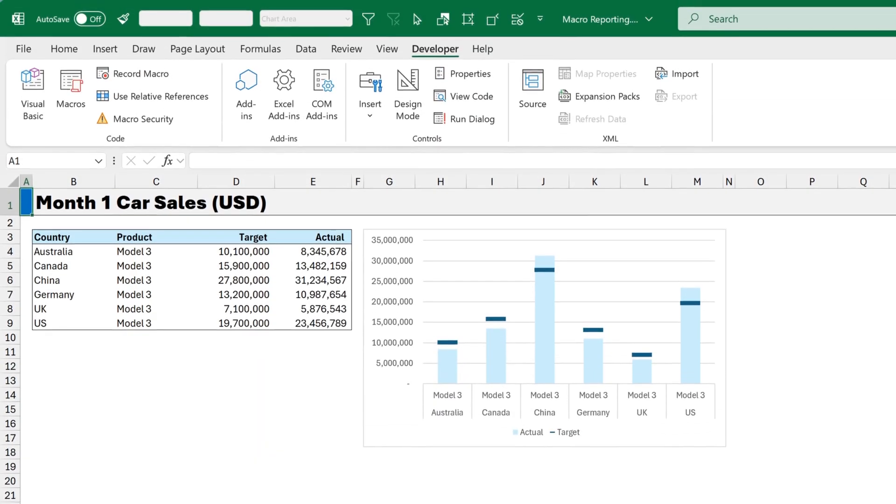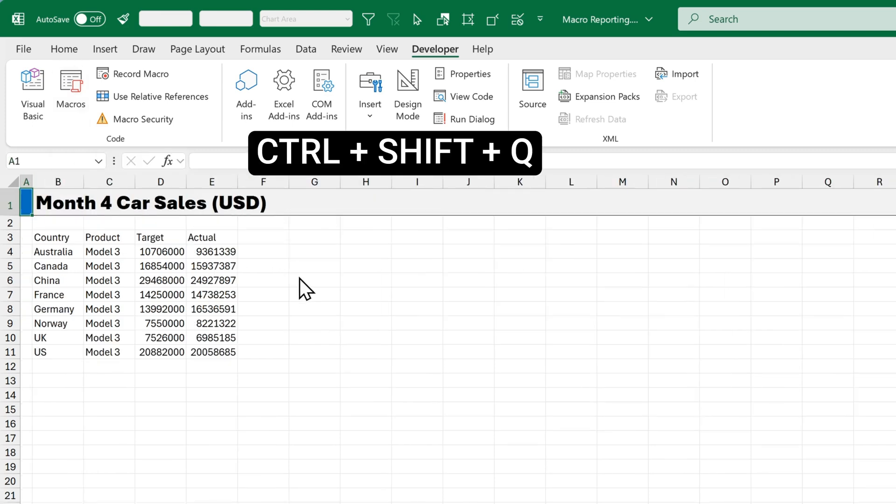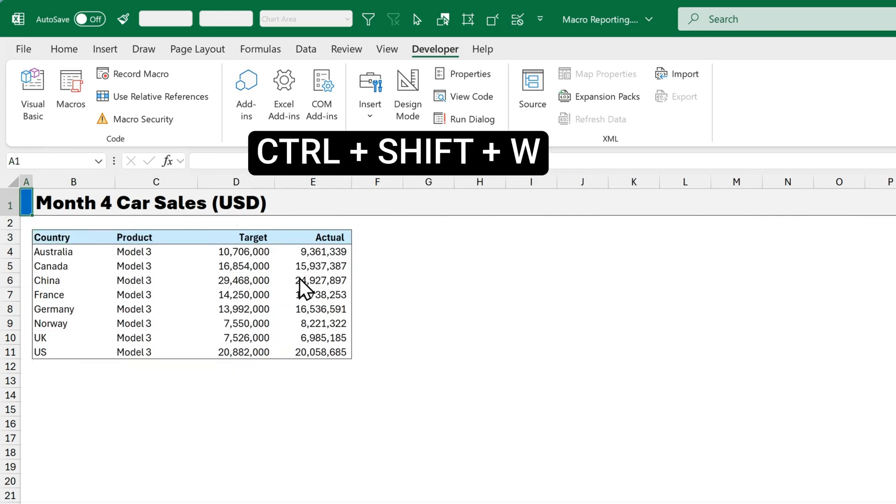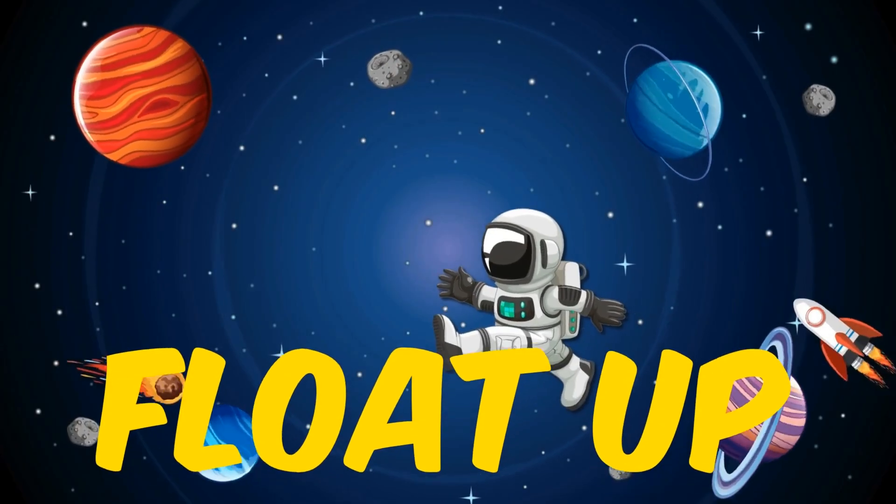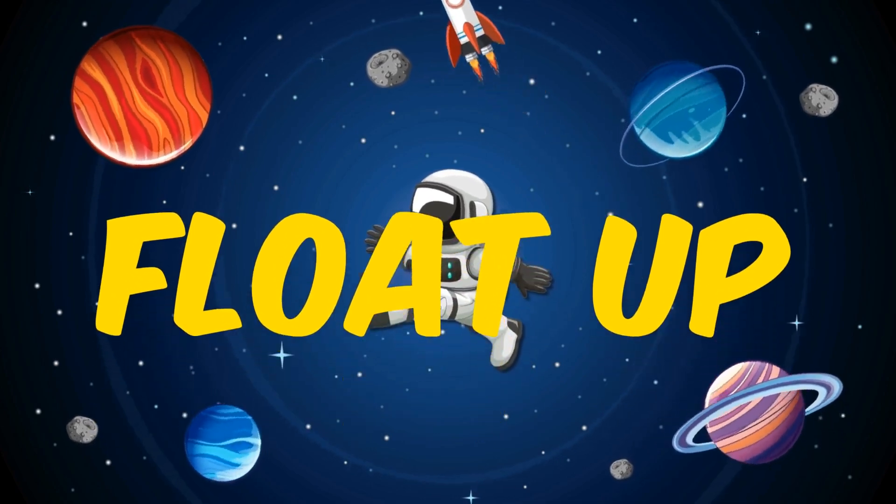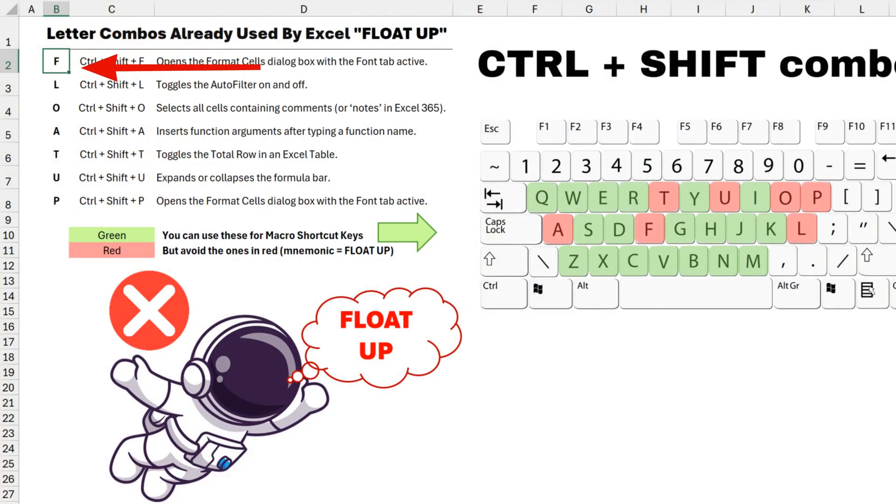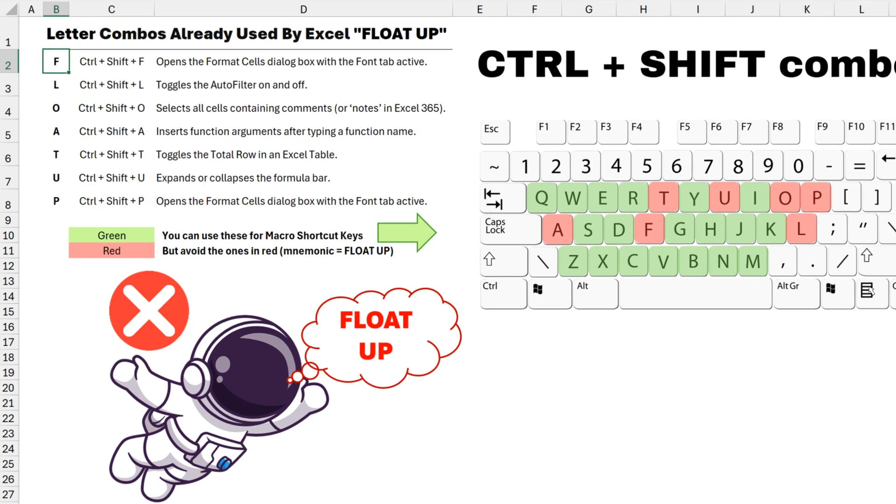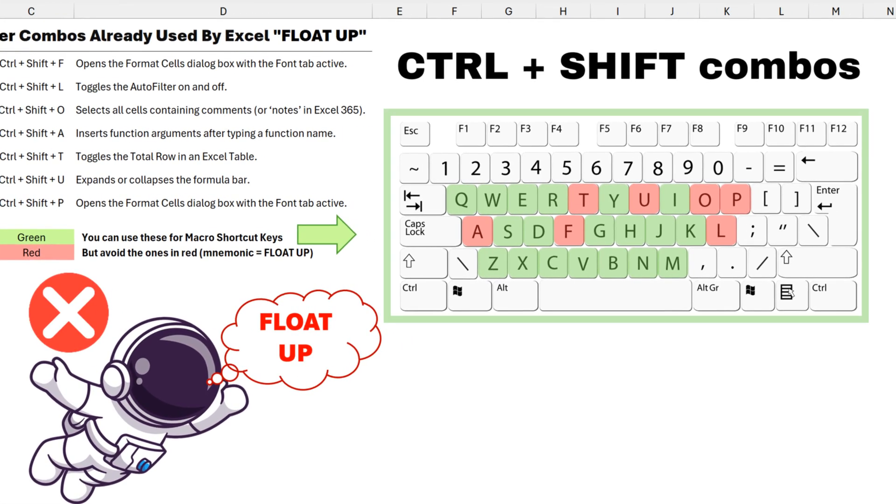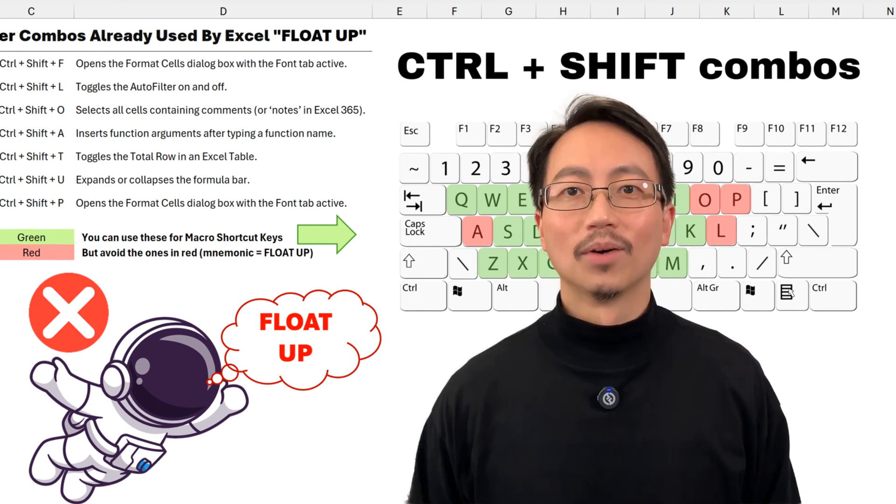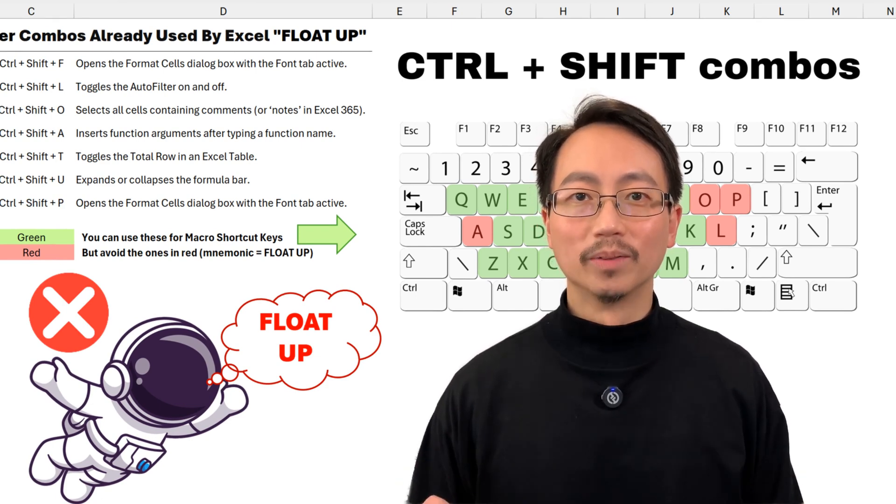And test this on report 4. So this hasn't had any of the macros run on it. And instead of going to the macros dialog box, we can simply press Ctrl Shift Q for the header. Ctrl Shift W for the table. And Ctrl Shift E for the chart. How do we know which letters are available and which ones you need to avoid? To help you remember, I've come up with this mnemonic. Float Up. Just avoid any of the letters in Float Up. F L O A T U P. Use any other letter and you should be good to go. So all of the green letters on this keyboard are good to use. Now I've included this in the free workbook that you can download from the link below.